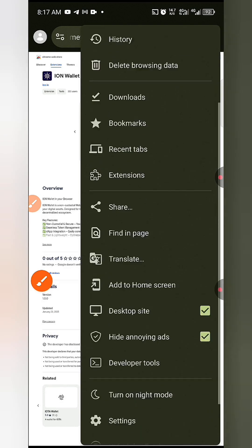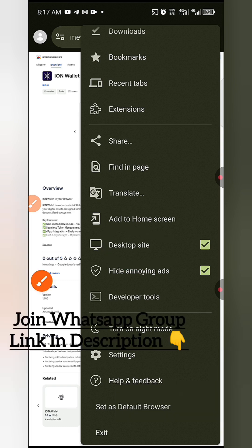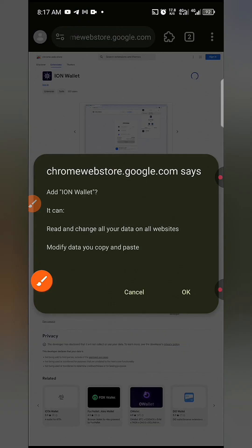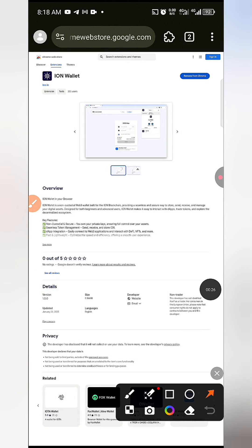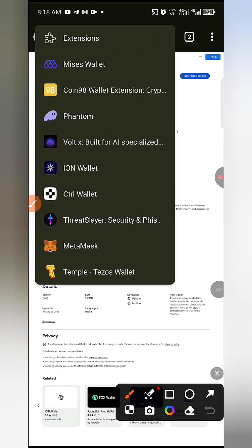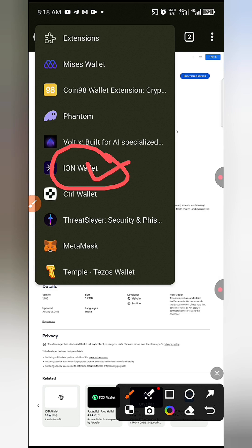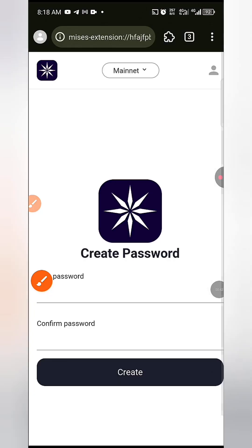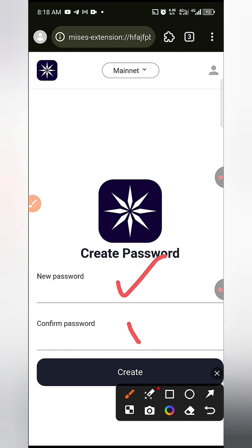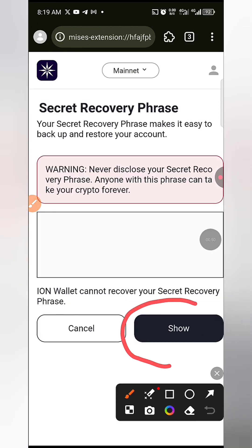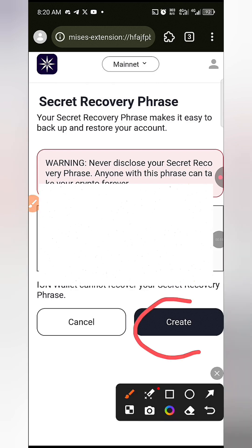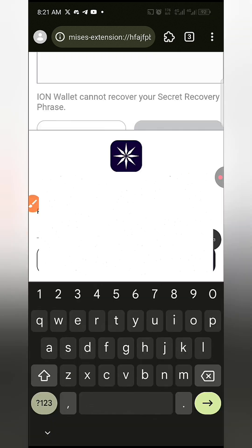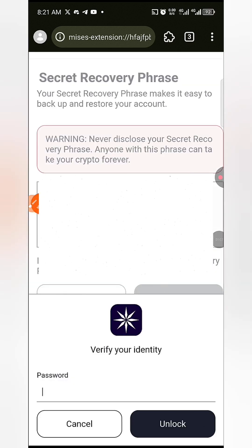Once you're in Missy's browser, first make sure you are in desktop mode — click on that and select desktop mode to activate it. Then paste the link, open the website, click 'Add to Chrome', click OK, and wait for it to add. Once added, click the extension icon, select ICE Open Network Wallet. They'll ask you to create a new wallet — click that, create a password, and click Create. On the next page, click Show to reveal your recovery phrase. Save it and keep it safe, then click Create. Enter the words they ask for and click Confirm, then enter your password and click Unlock.